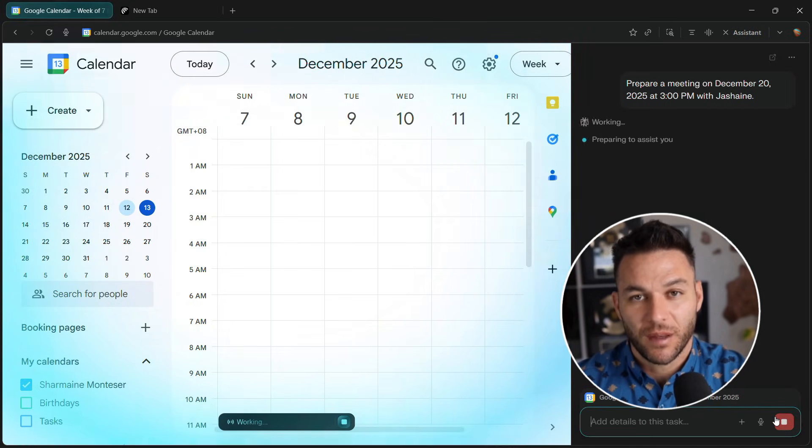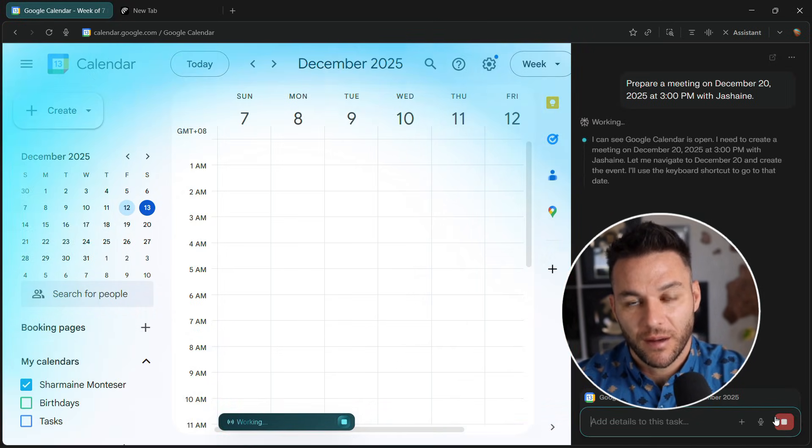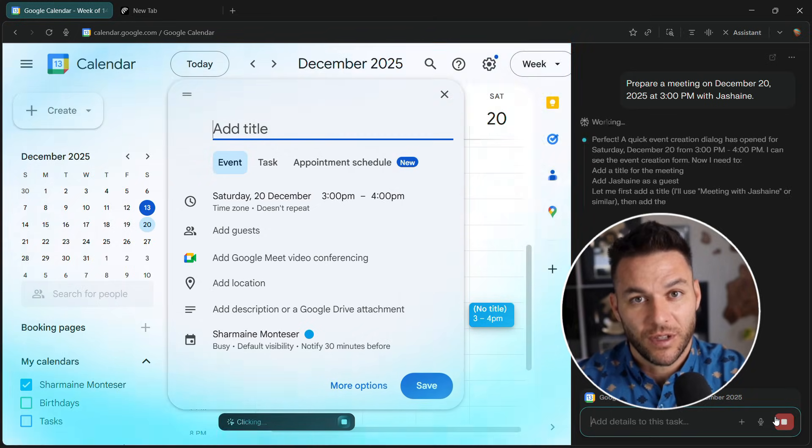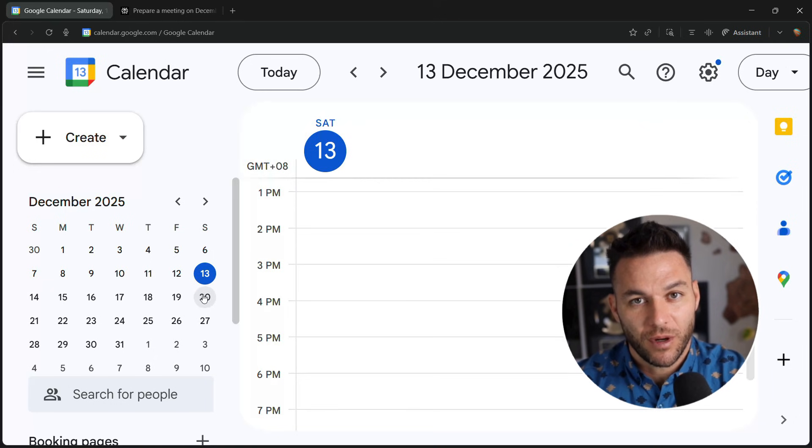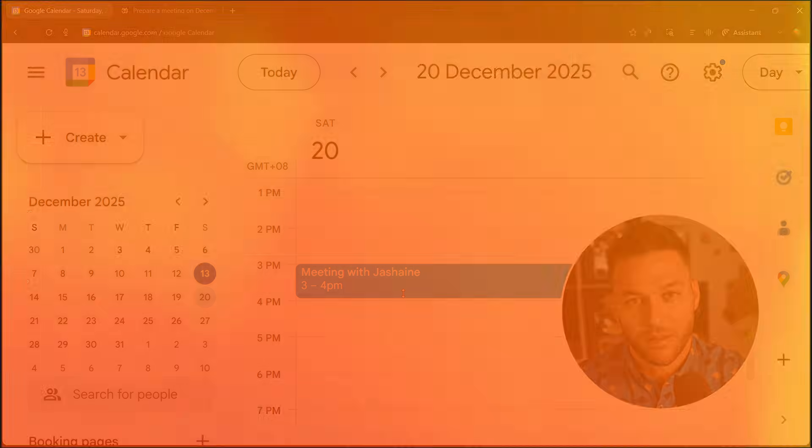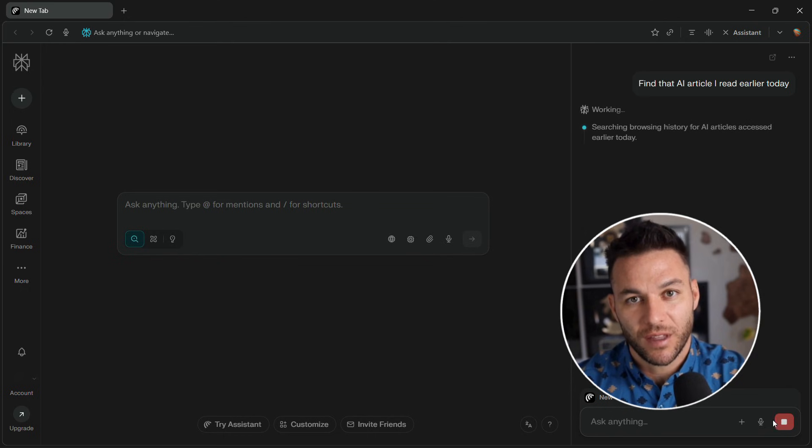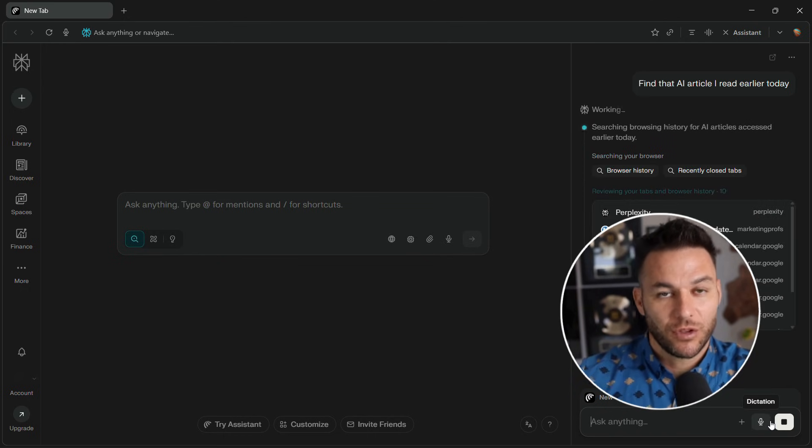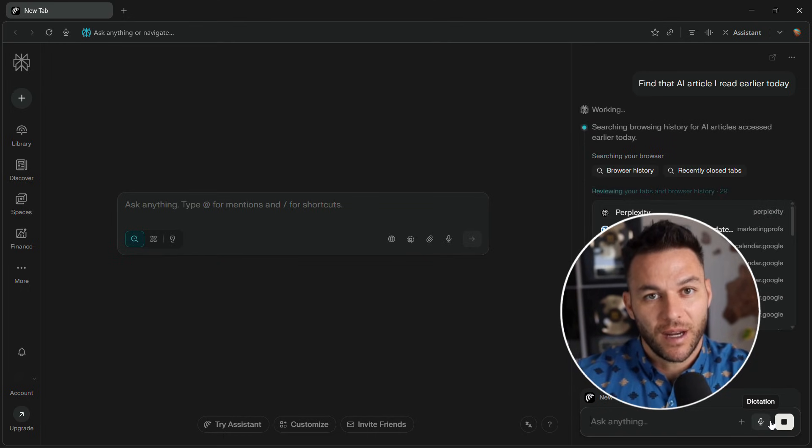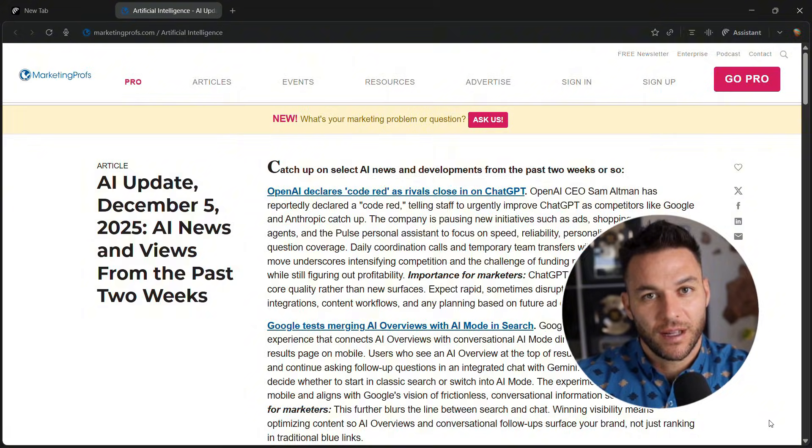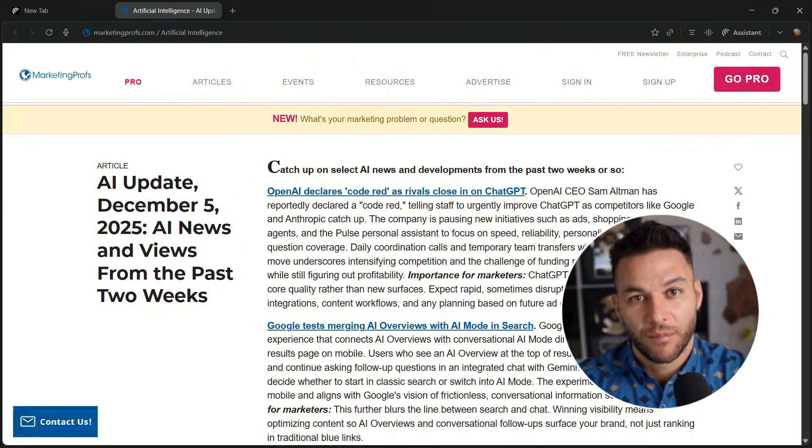Meeting prep? Connect Gmail and Calendar, then ask, prep me for my three o'clock. It pulls the invite, finds relevant emails, researches attendees. The browser searches your entire history using natural language. Just ask, find that AI article I read Tuesday. Finds it instantly.